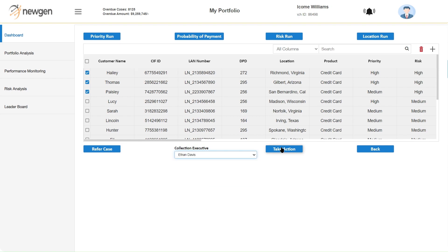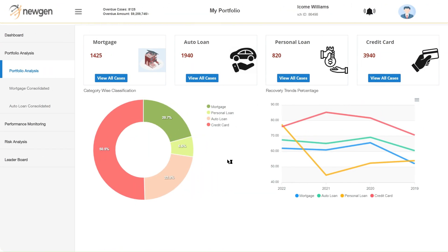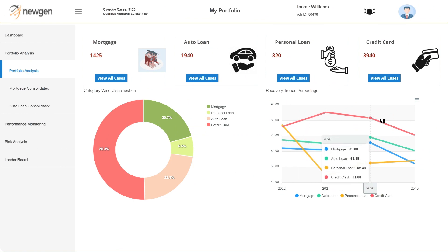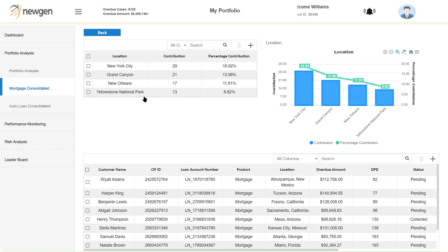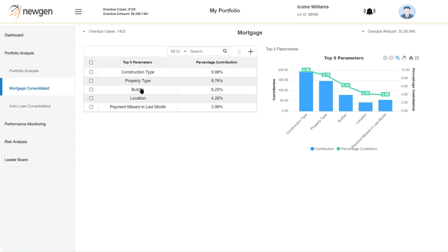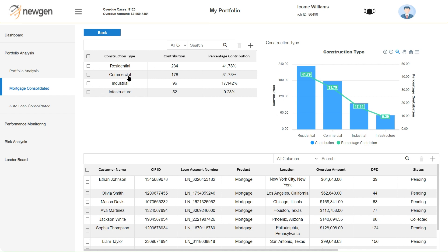Managers can also drill down to product portfolios for historical recovery trend analysis. Slice and dice mechanisms are available to further analyze common factors on pending collections. For example, cases can be grouped by location or property type to see areas with higher exposure.